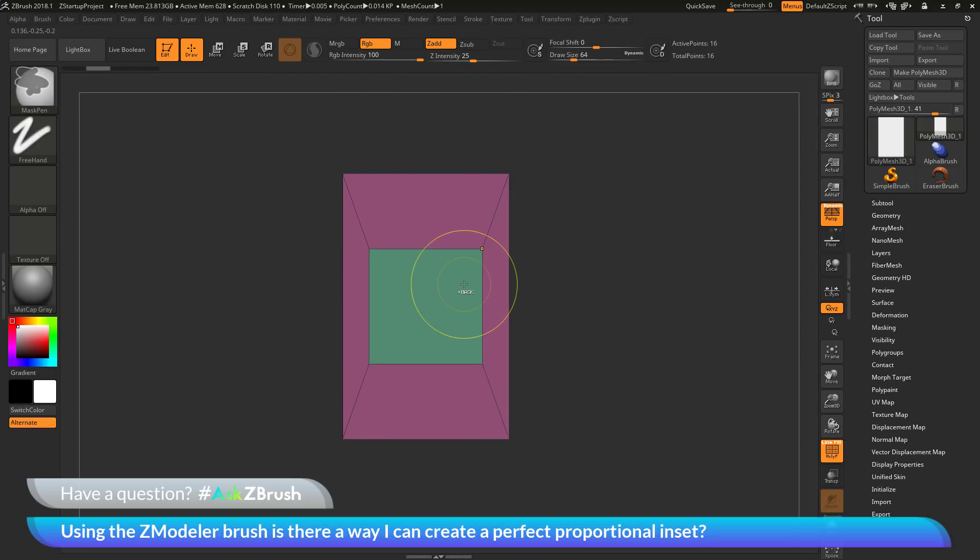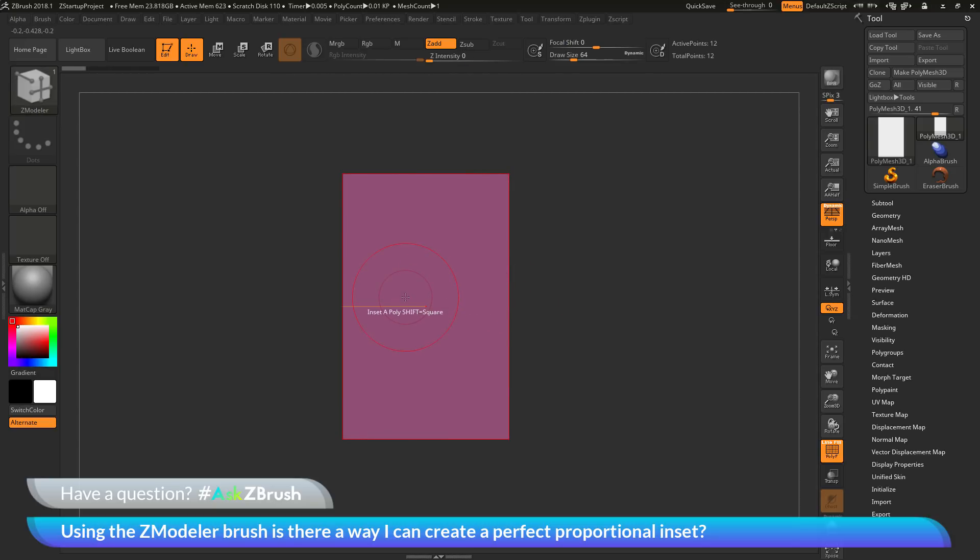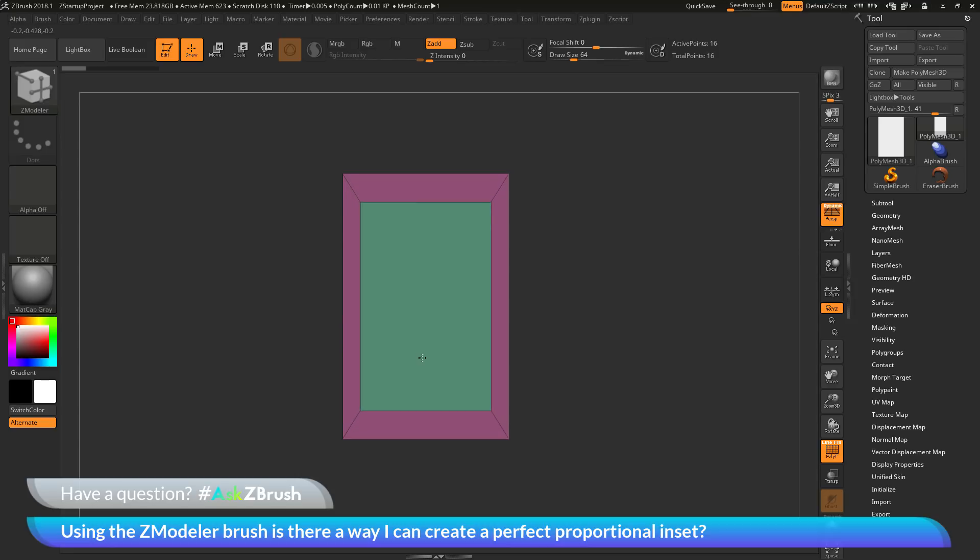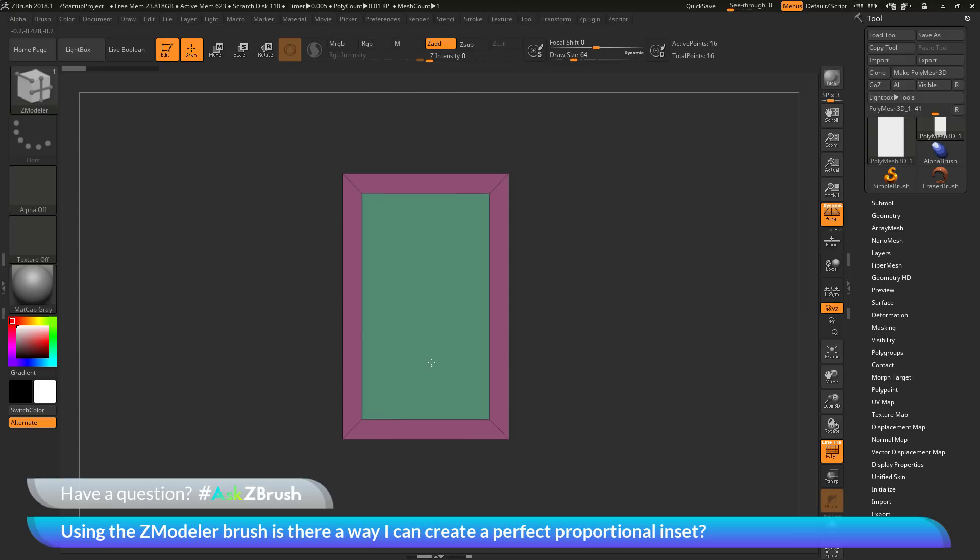Now the other option you have when using this inset functionality is as you are dragging this out, if you hold down the control key, this is going to give you a perfect proportional inset.